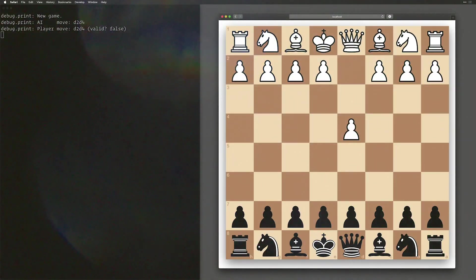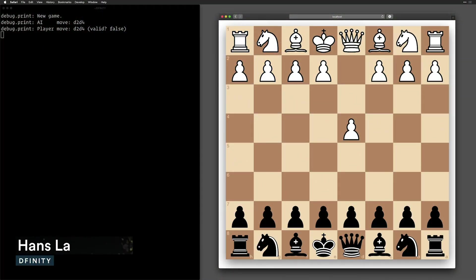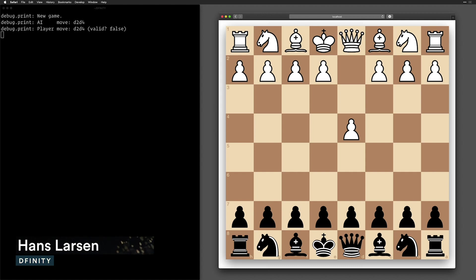Hi, I'm Hans Larsen, engineering lead on the SDK team. What I'm going to show you is a fully working chess engine running on the internet computer.